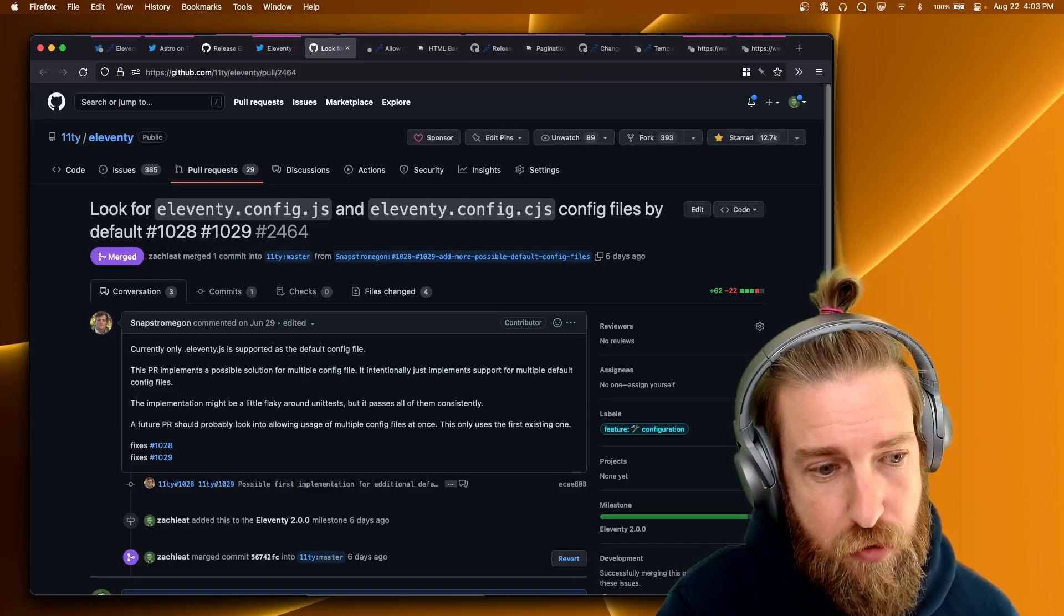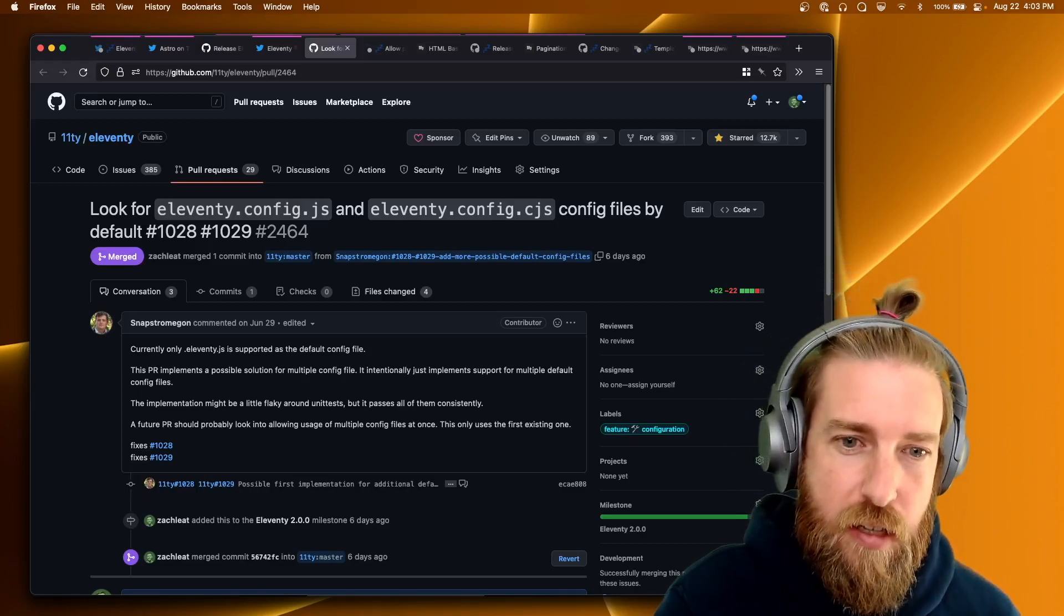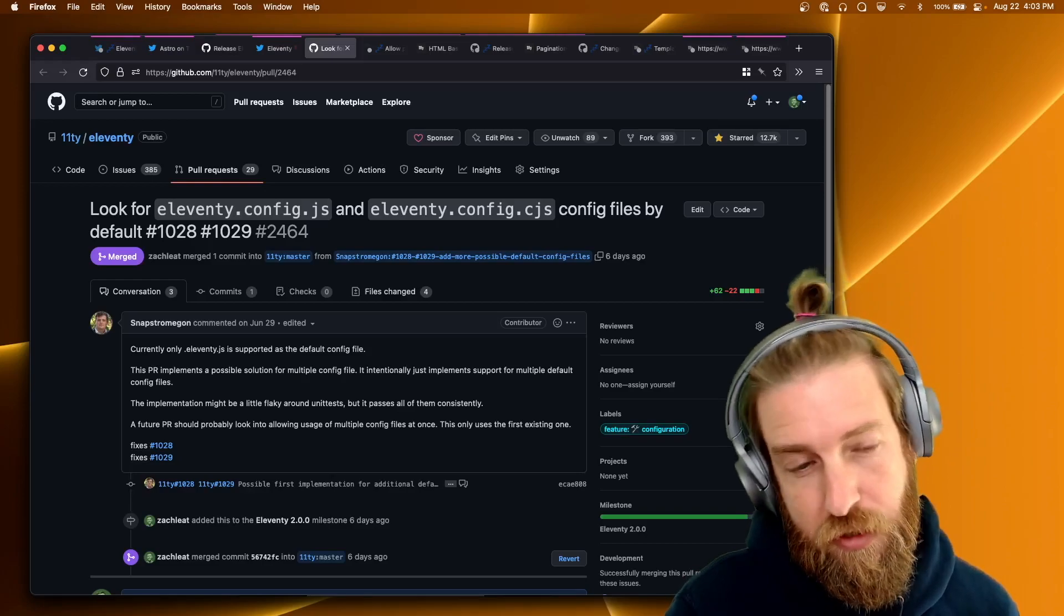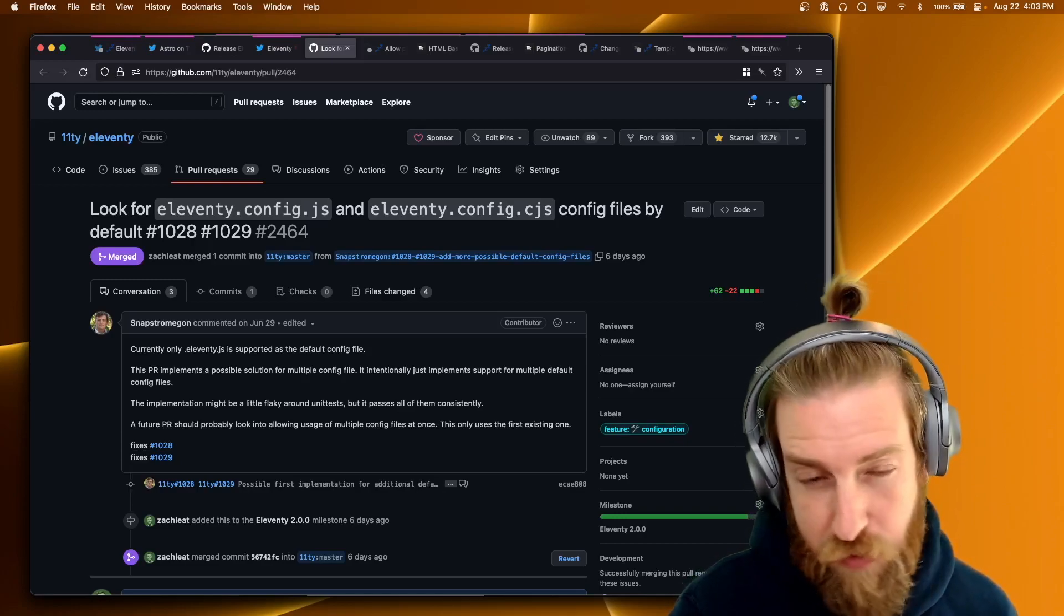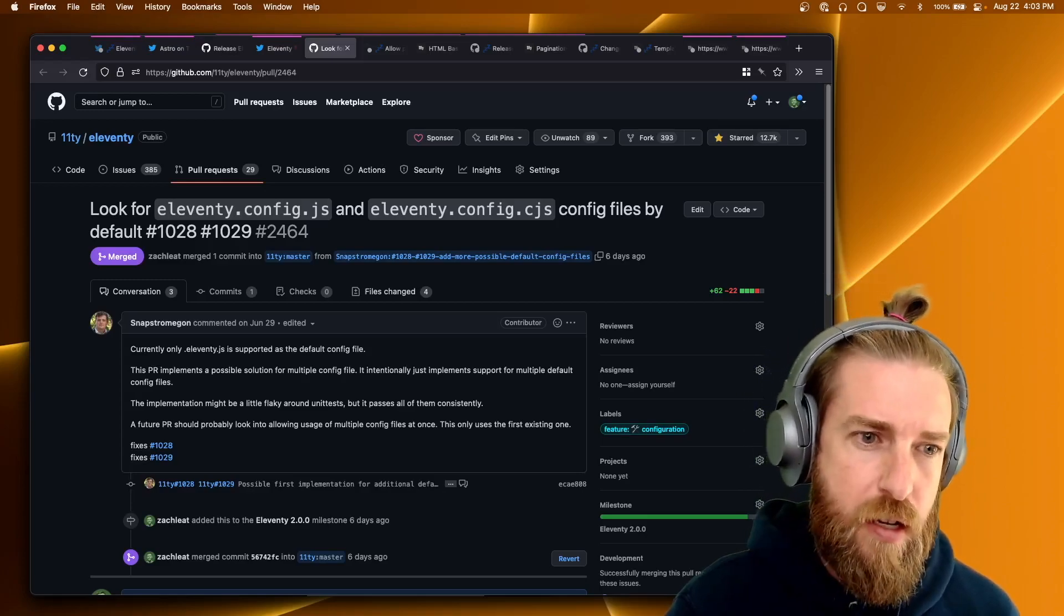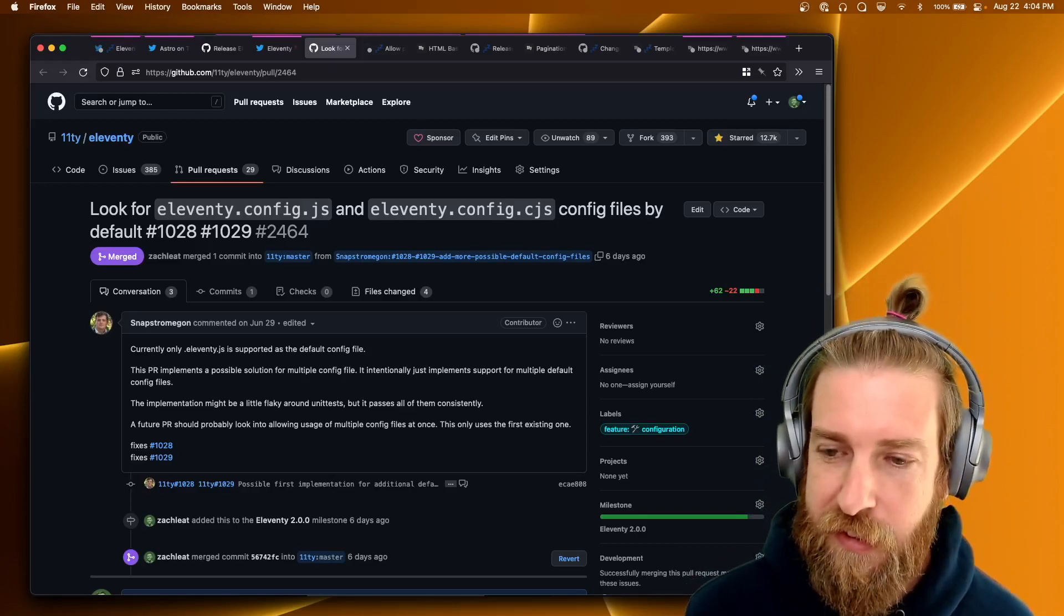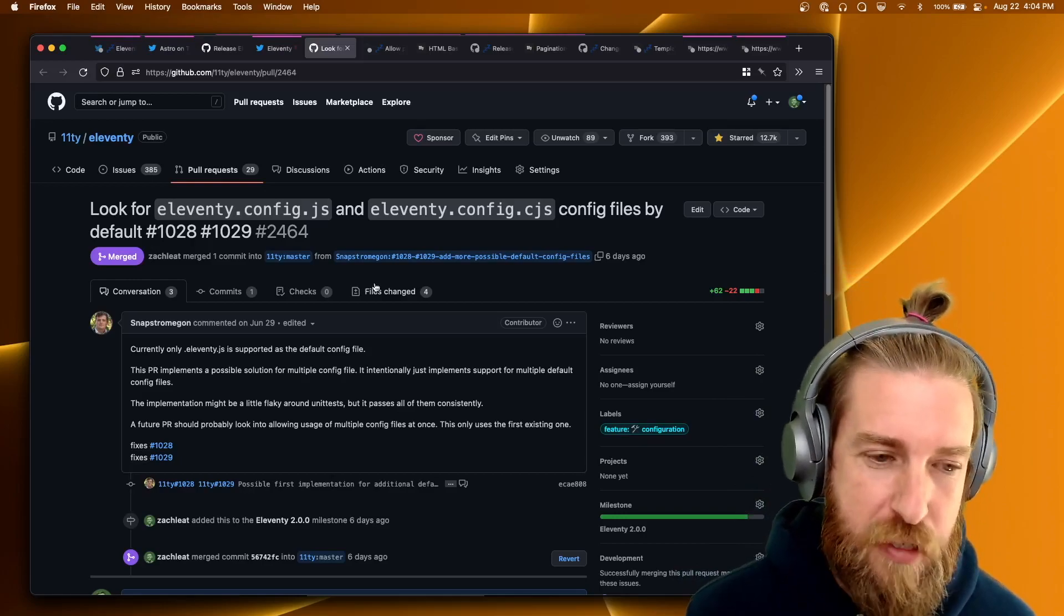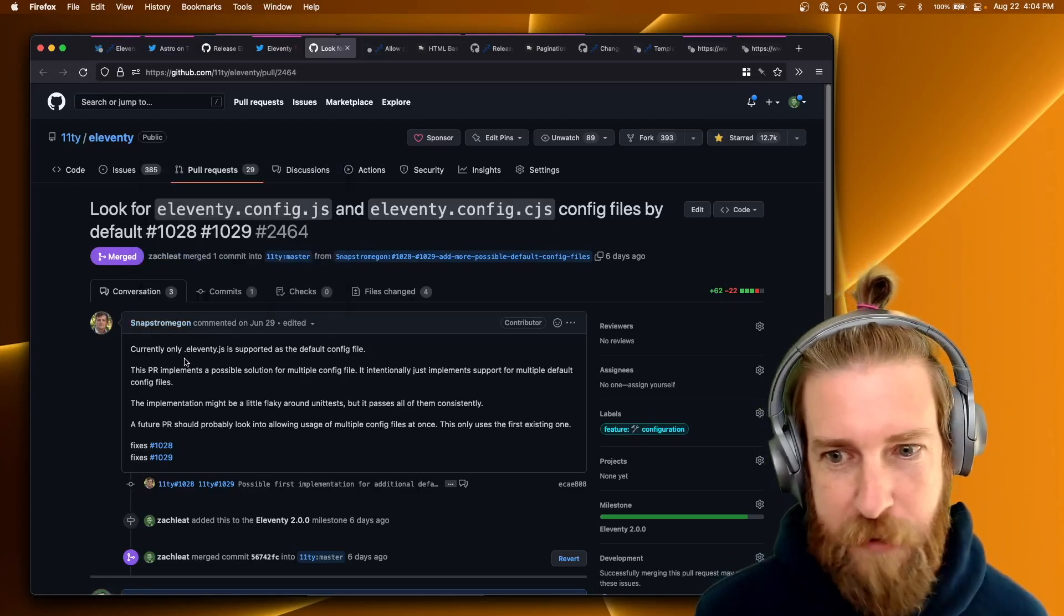One of the big things that I'm really excited about is we now look for eleventy.config.js and eleventy.config.cjs files by default in your project. So you no longer are restricted to using .eleventy.js as your configuration file. We'll look for these files as well. Now we don't merge configurations. We don't use multiple configurations. It has a very specific order that it looks for, and it uses the first configuration file that it finds. So keep that in mind. But if you aren't interested in having a .file configuration file, which I know hides some files on Mac OS and some other operating systems, just rename it to eleventy.config.js. And that should be the easiest fix for that problem moving forward. Thank you to Raphael Hoser for this PR. It was really great.